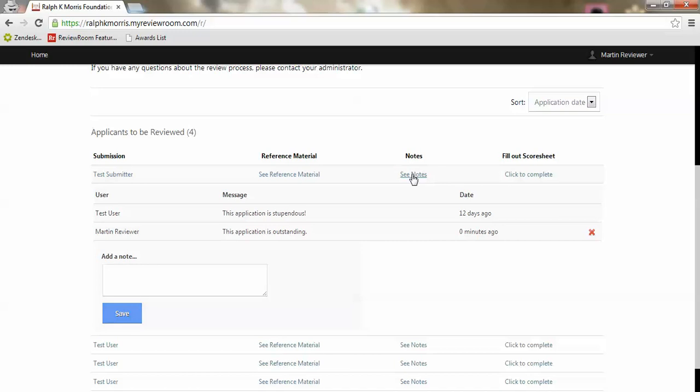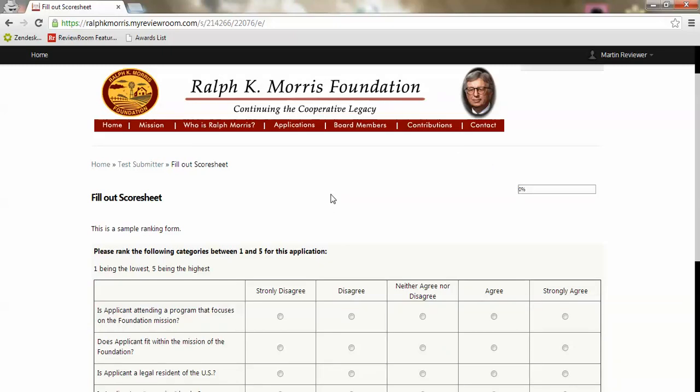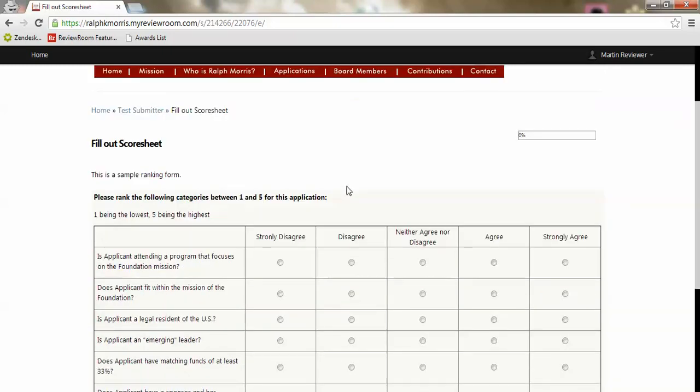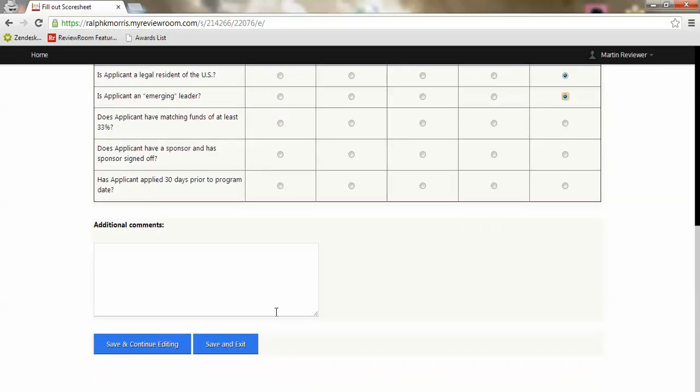I can also click here to complete the score sheet. I'll be presented with the ranking form for this particular applicant and that ranking form is customized by the administrators of your program. I can go through here, click all my answers, and then once I get to the bottom I can either save and continue editing or I can save and go back to that main dashboard I was looking at.